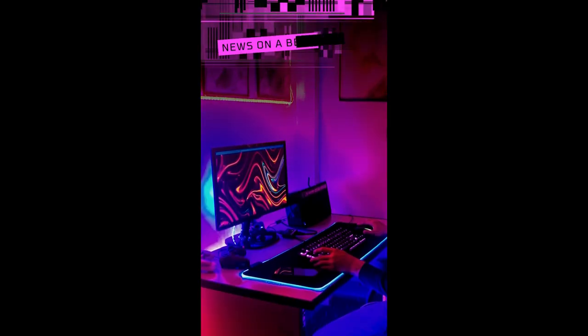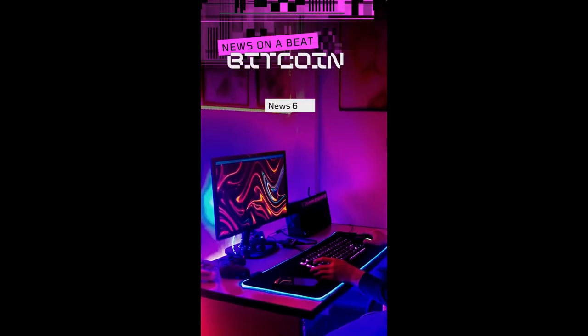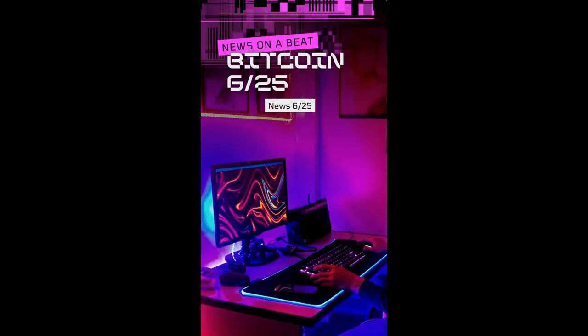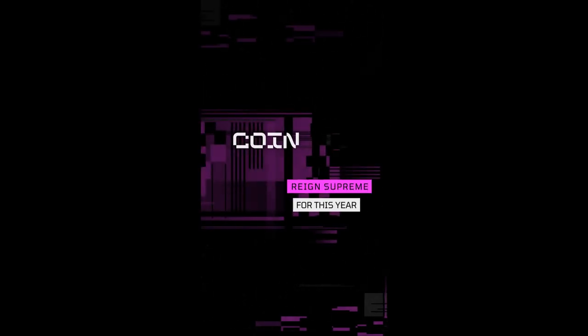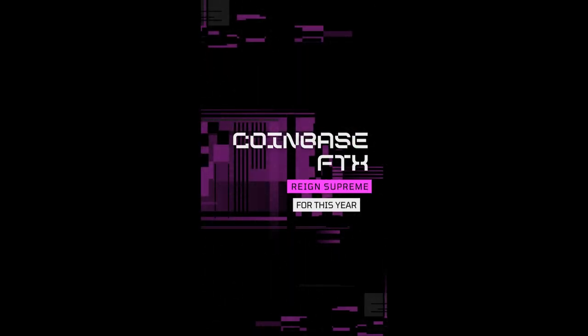So here we stand on the digital frontier with hope and fear, the future is here. Though the highs and lows, one thing's clear: in the world of crypto, the future is here.